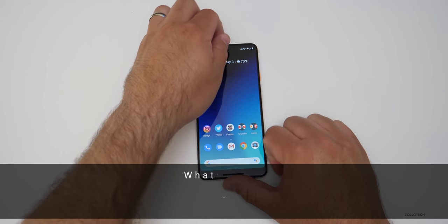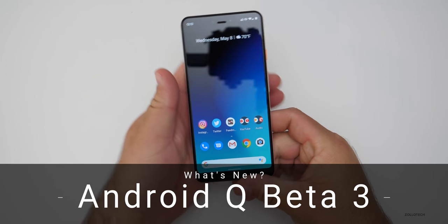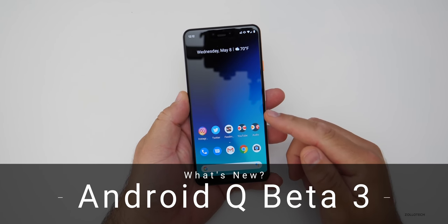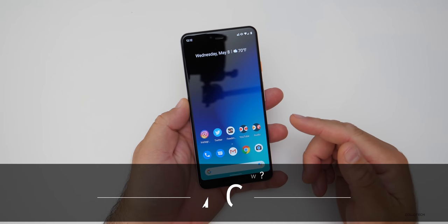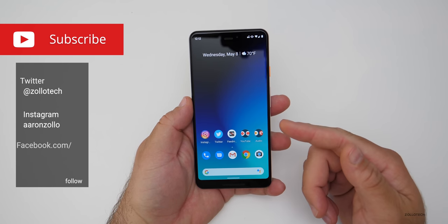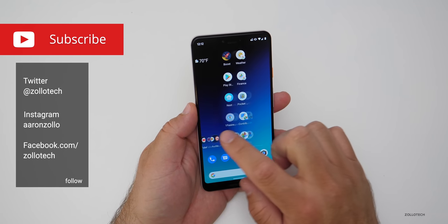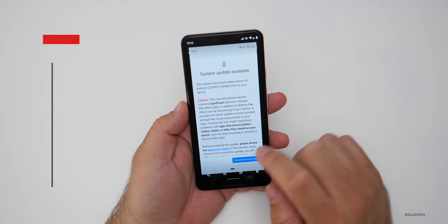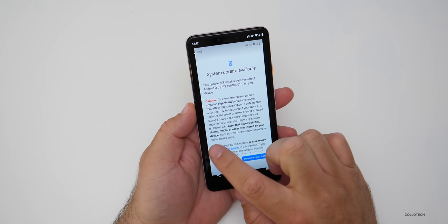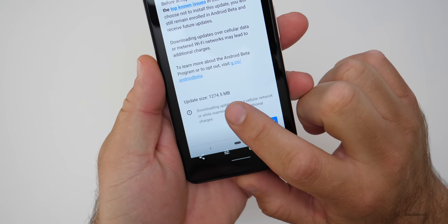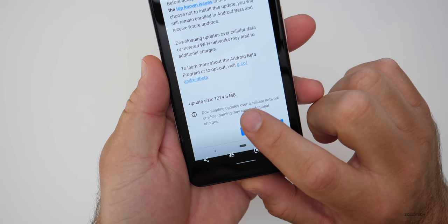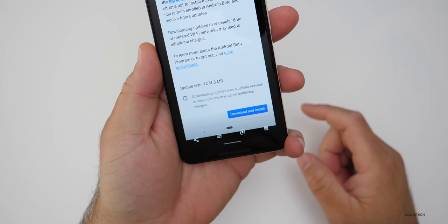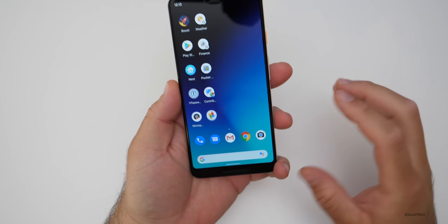Hi everyone, Aaron here for Zollotech. Yesterday Google released Android Q Beta 3. This is available for up to 21 devices and was quite a hefty download — it was 1.2 gigabytes or 1,274.5 megabytes.